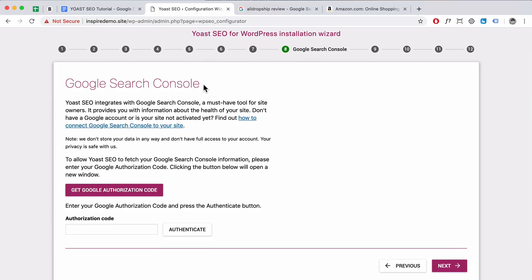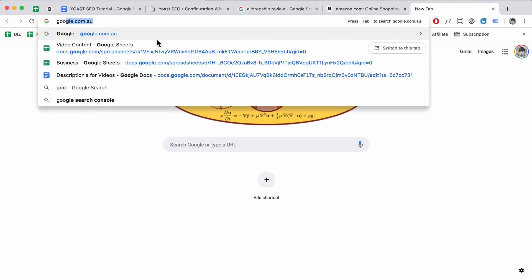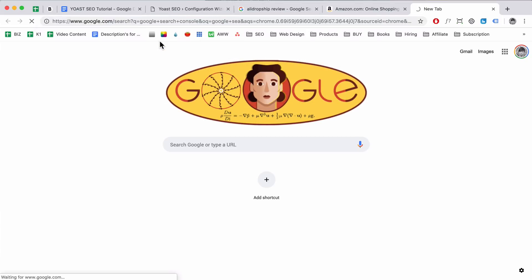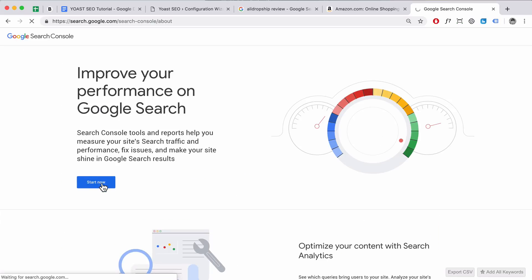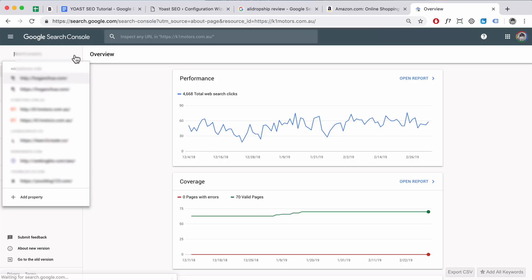Here you want to connect to Google Search Console — it's a must-have tool for your website. It shows the health of your website and also shows what keywords people are searching for when they click on your website, giving you valuable data. Go to Google and type in Google Search Console and hit Enter. If you don't have an account, you'll need to create one — click Start Now and fill in some basic information, then add a property.